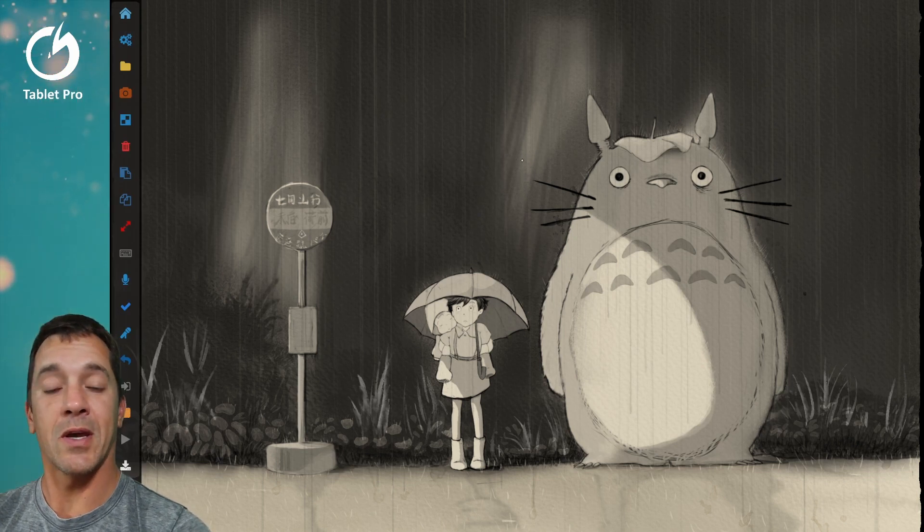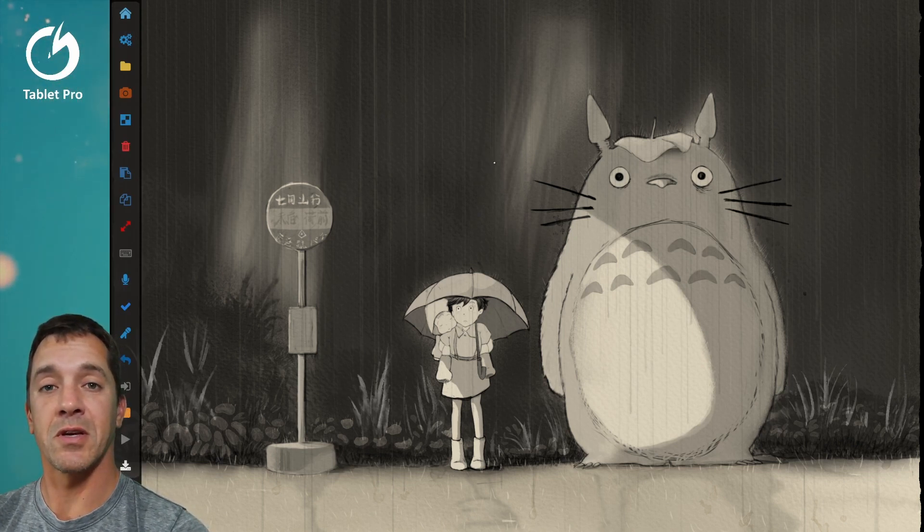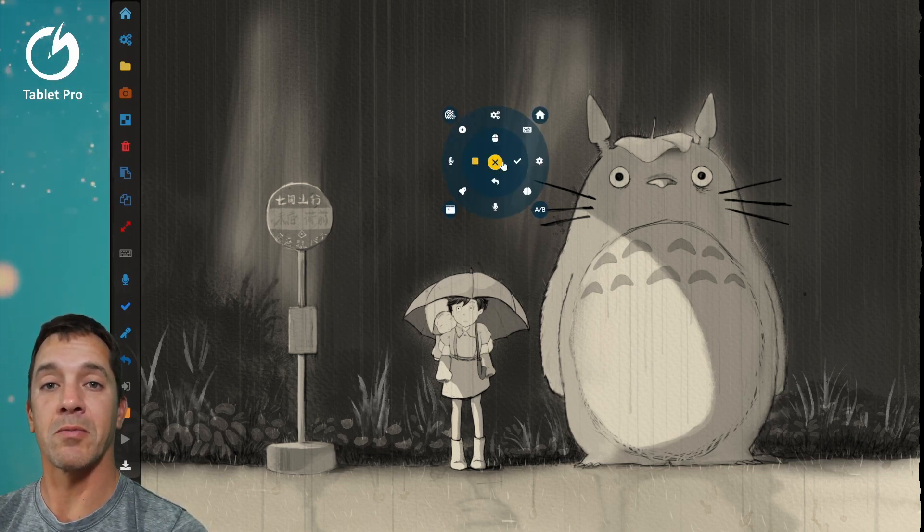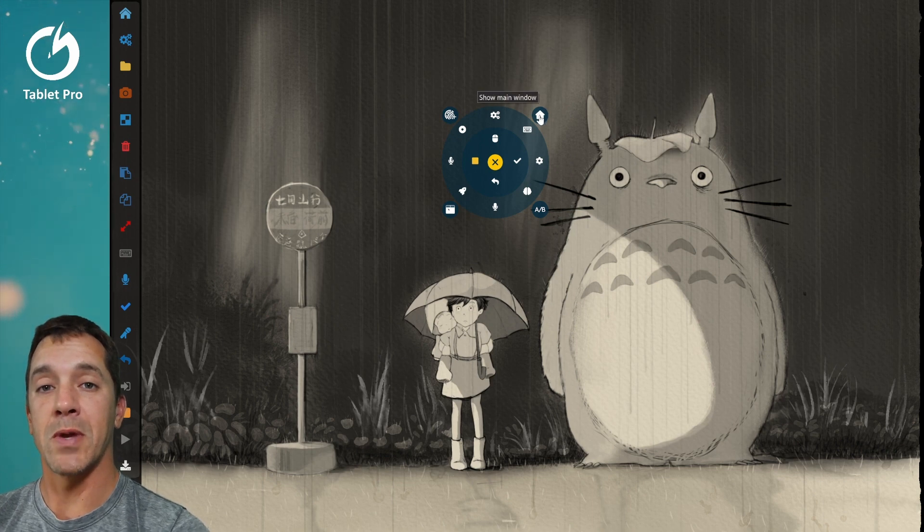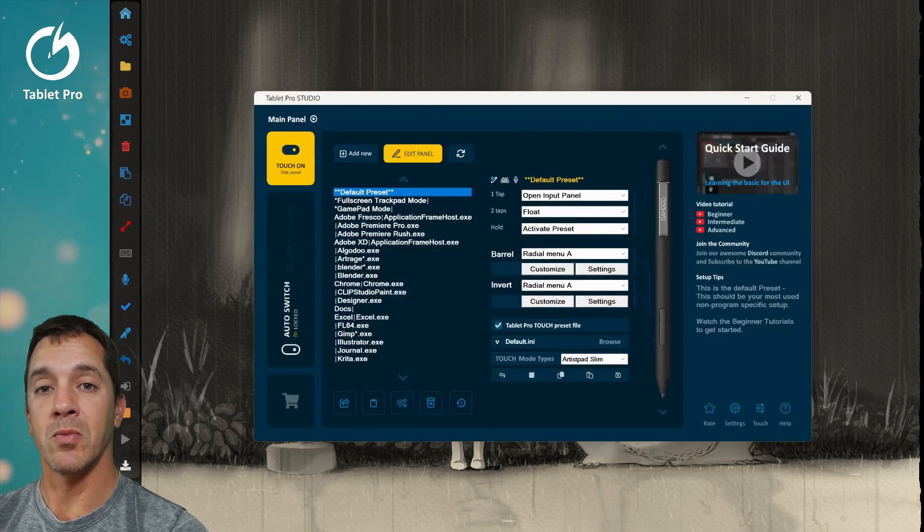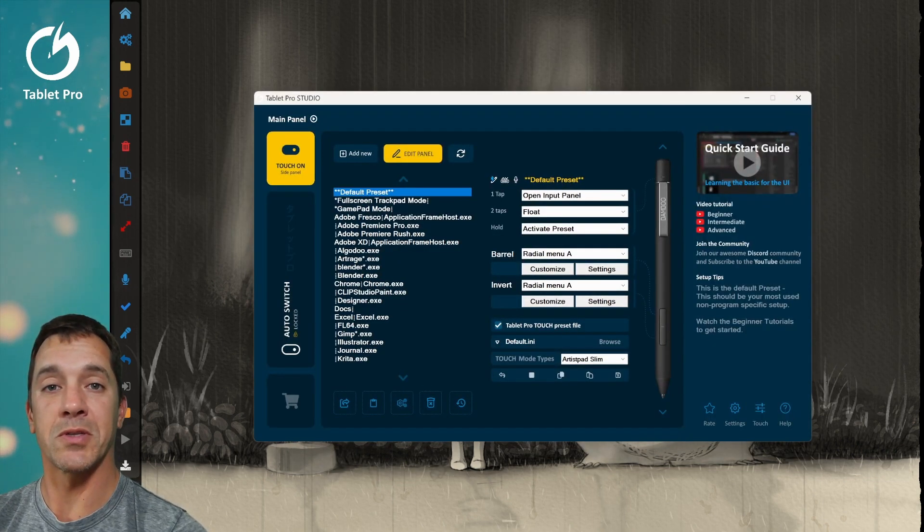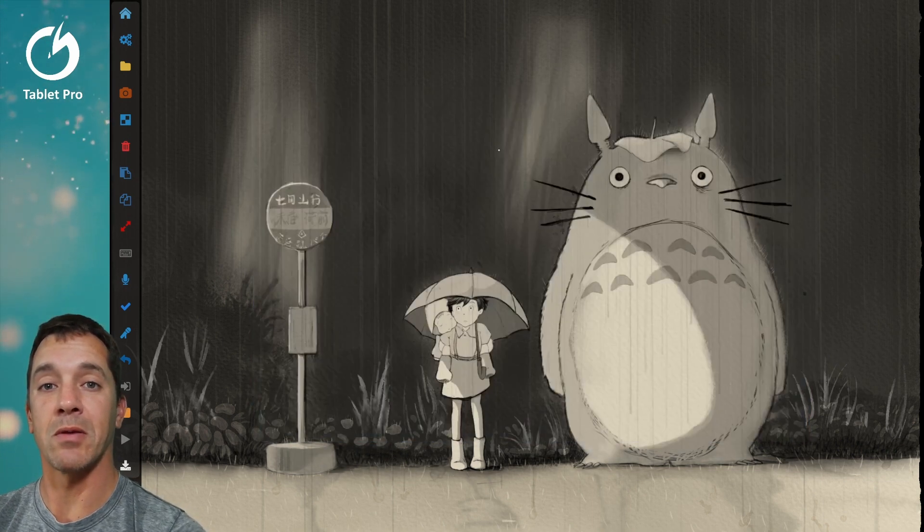If I press the side button on the stylus, you're going to notice that there are a couple new icons on the radial menu. There's the show the main window, which of course brings up the Studio main panel.